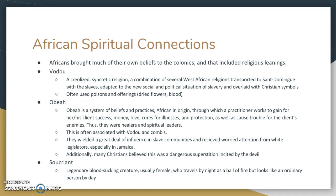We also need to talk about African spiritual connections — the enslaved brought a lot of their own beliefs to the colonies. Three terms here: voodoo, obeya, and sucriant. Voodoo uses poisons and offerings like dried flowers and blood, and was often overlaid with Christian symbolism to get away with it in a more Christian area of the Caribbean. Obeya is very similar to voodoo — it's a system of beliefs and practices, African in origin, in which the practitioner does things for their client to help or hurt enemies of the client. It's often associated with voodoo and zombies. People who practiced obeya had a lot of influence in slave communities, and white legislators often believed that those who practiced it were incited by the devil. Sucriant is a legendary blood-sucking creature, usually female, that travels by night as a ball of fire but looks like an ordinary person by day — think something like a vampire.